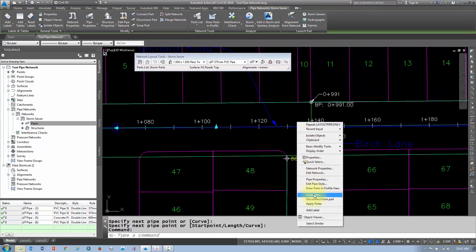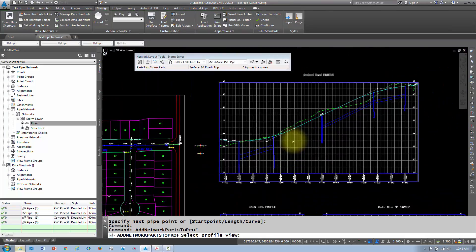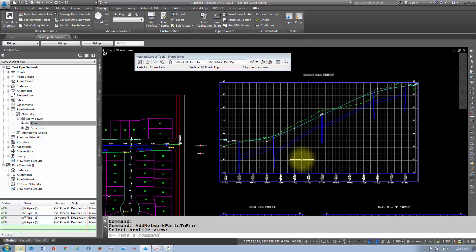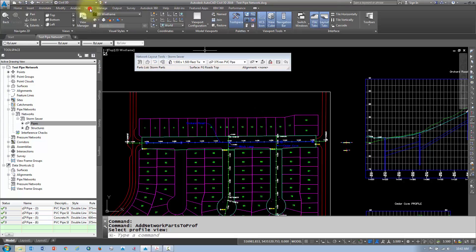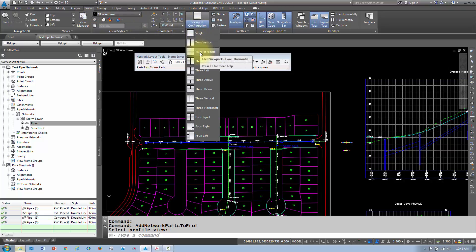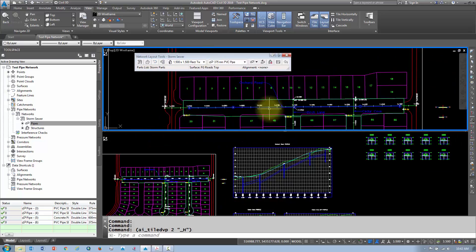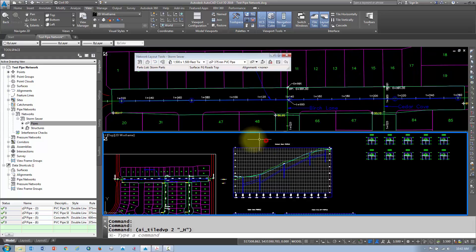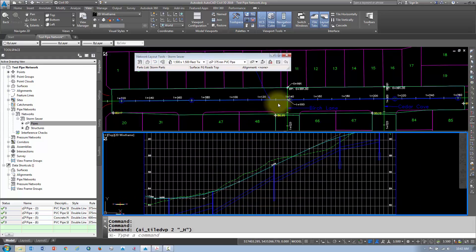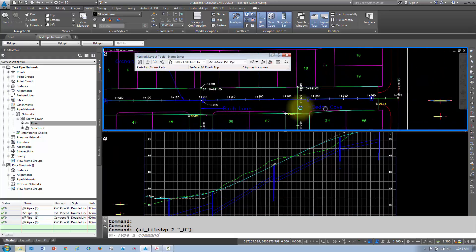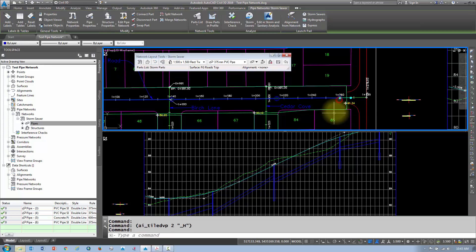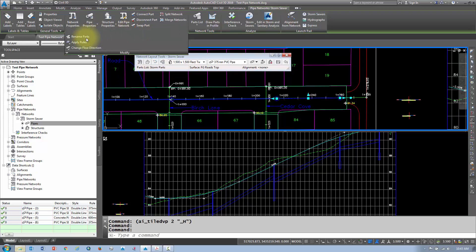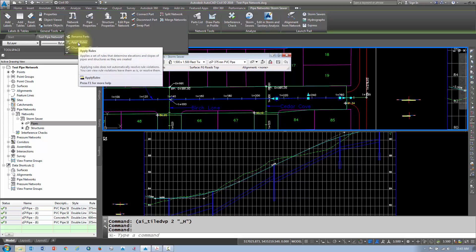I also want to make sure that I draw that pipe back into the profile view — I'll select it, right-click, and bring it in. A handy way to work with plan and profile views is to go to your View tab, and under your Viewport Configuration, do a couple of horizontal viewports. That'll help, because you have to edit in plan view but you want to see what's happening in the profile view. You can set that up on a network-by-network basis. To apply rules, you can apply them individually by selecting a couple of pipes in a row, going to the Modify drop-down, and choosing Apply Rules. You have to pick at least two parts.